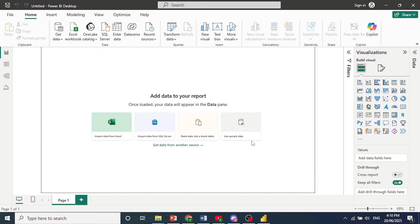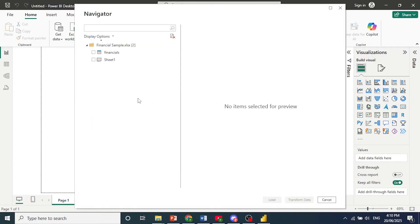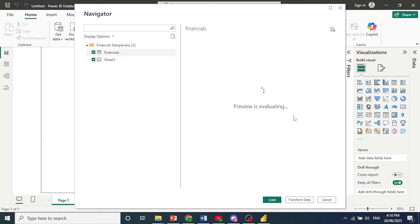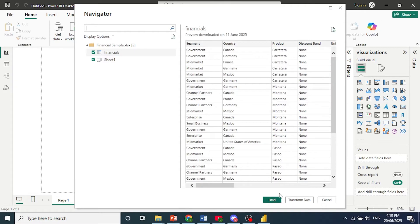Then we just need to go ahead and select the different sheets we want to bring in data for. So I'll just select these two sheets. Once the preview comes up, you can see what data you're bringing in, and then come here and click on Load.